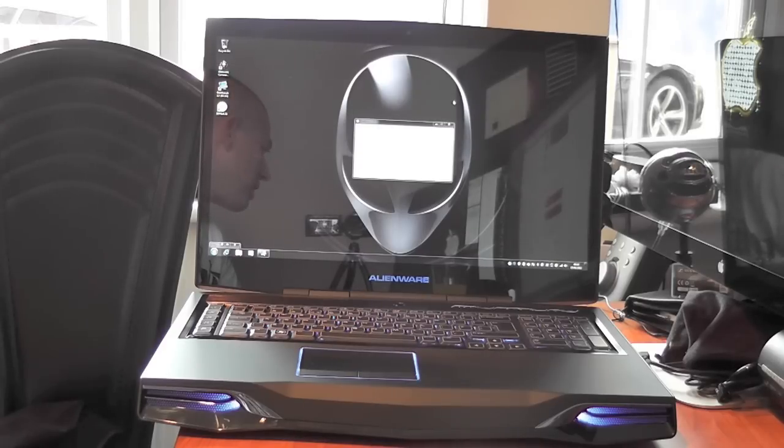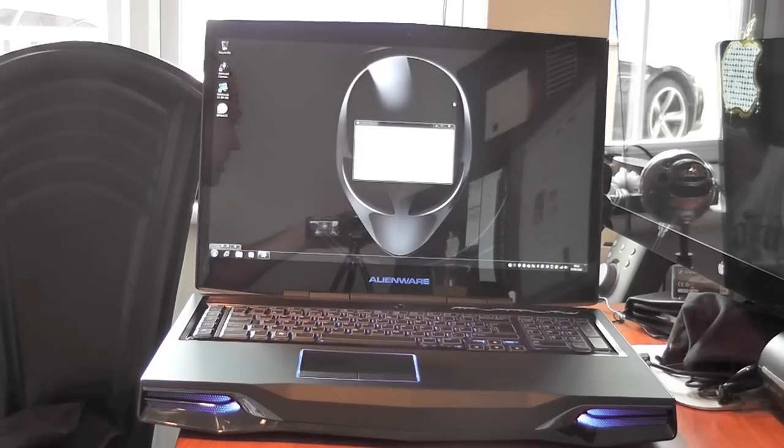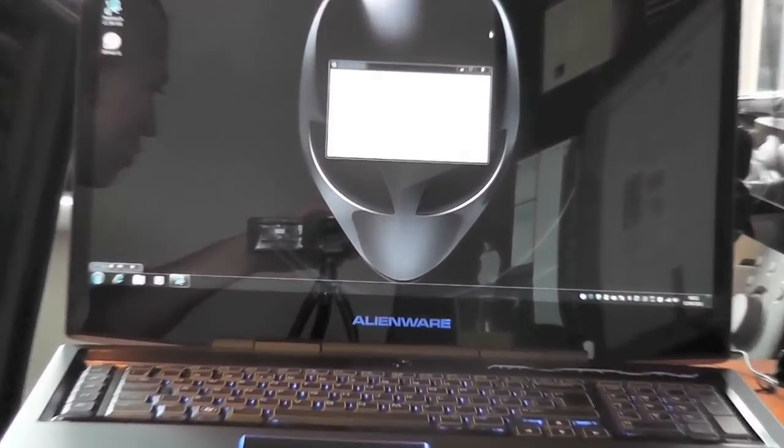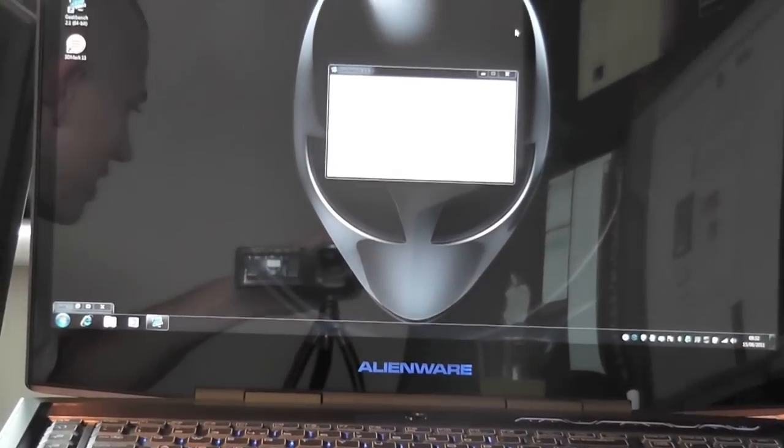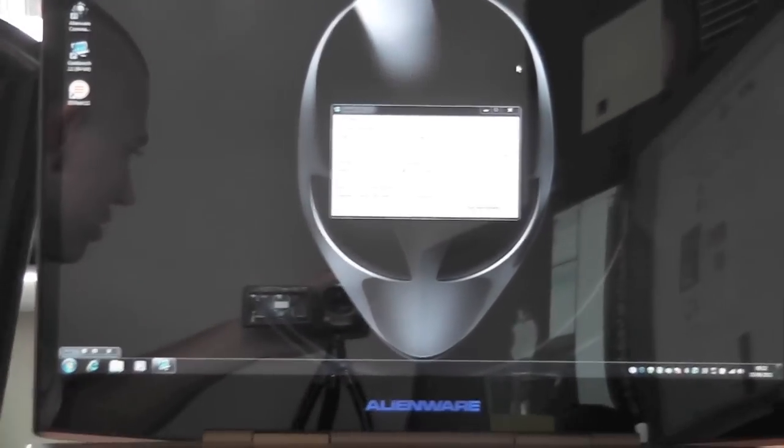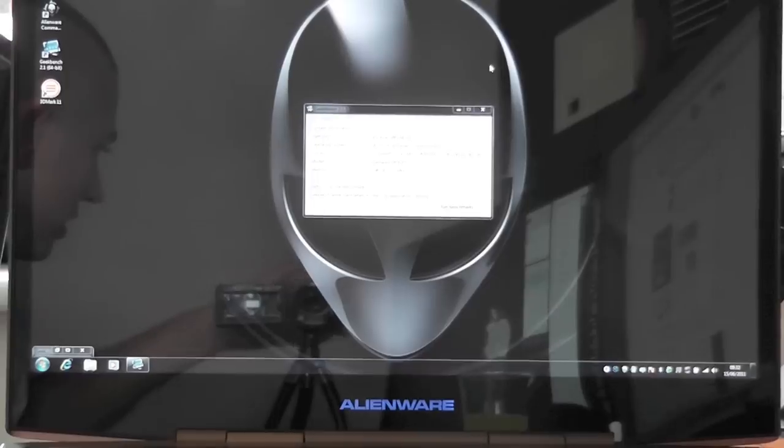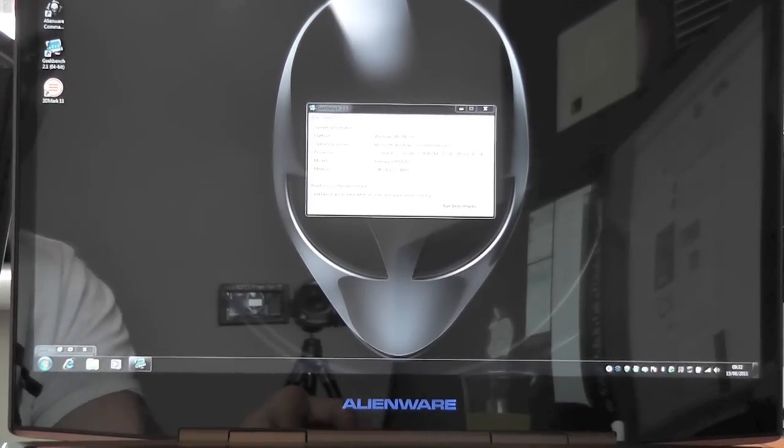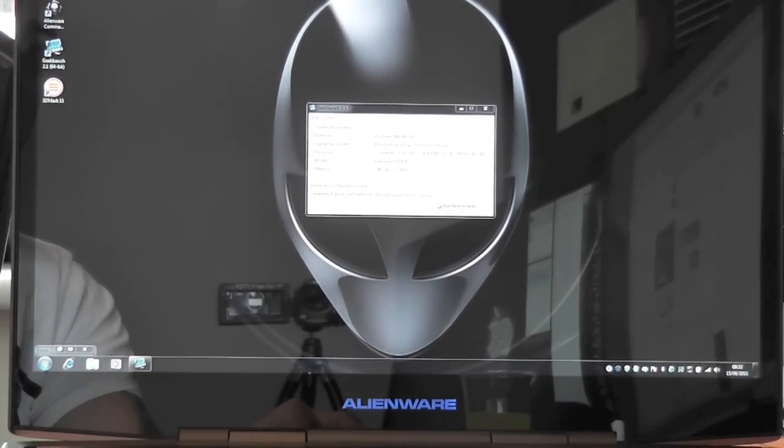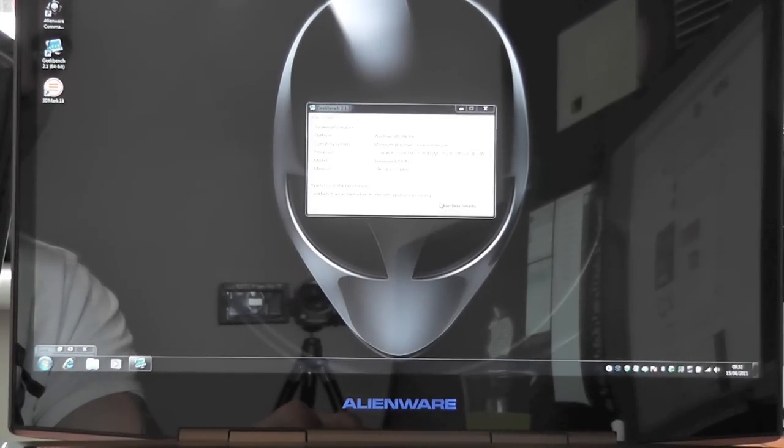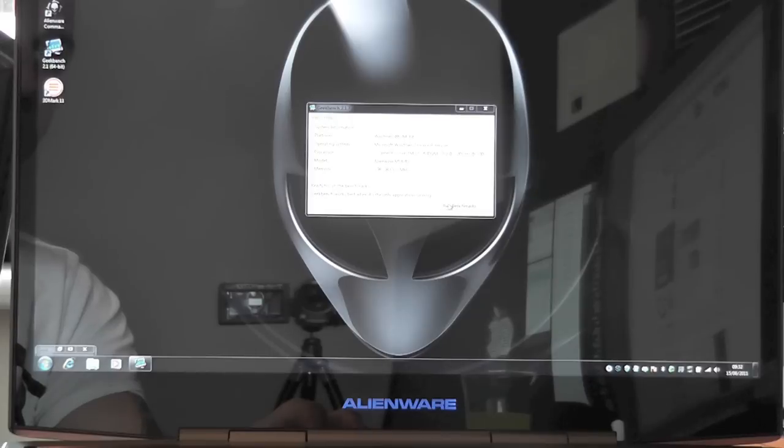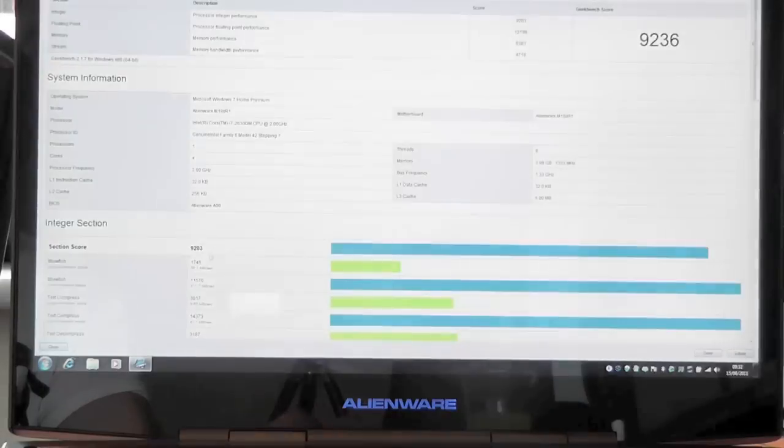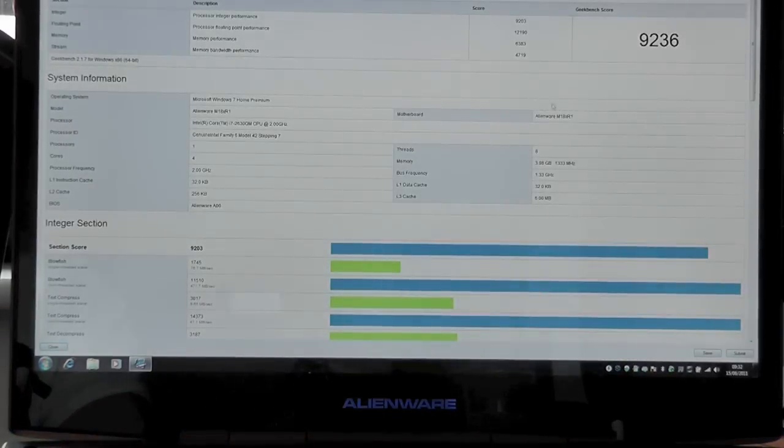Let's just talk about some performance information here. I'm just going to zoom in on the screen so we can hopefully see it slightly clearer. What I've got here is Geekbench 2.1.7 the 64 bit version. I've already run it so let's just talk about the performance of this m18x.